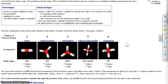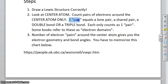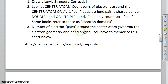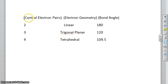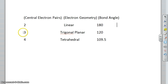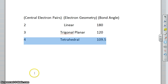Five and six pairs are also possible, but that is more of a Chem 2 topic — we would not deal with that in Chem 1. So to summarize: you can have two, three, or four pairs. Once you've drawn your Lewis structure and counted places around the center atom — lone pairs, shared pairs, double bonds, and triple bonds each count as one — two pairs gives linear at 180 degrees, three pairs gives trigonal planar at 120 degrees, and four pairs gives tetrahedral at 109.5 degrees.